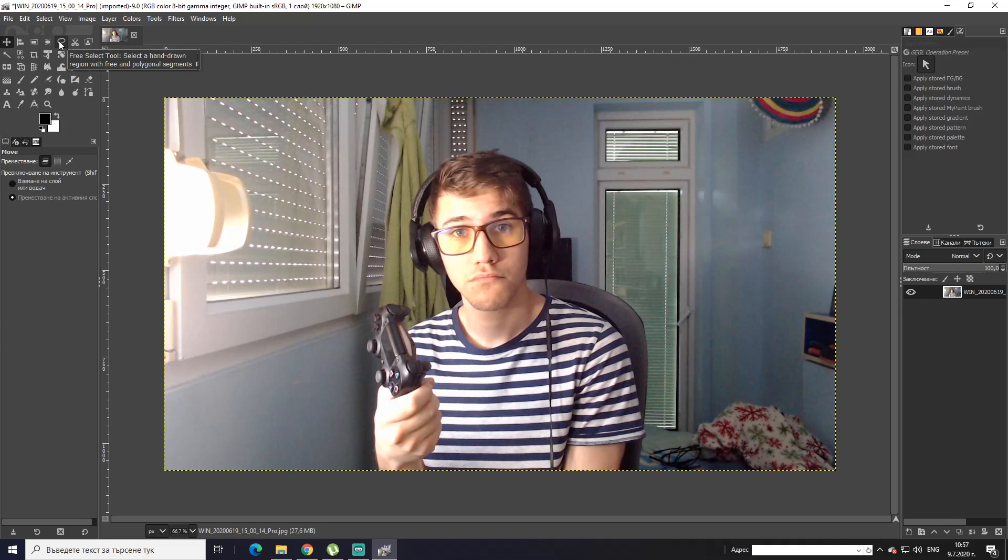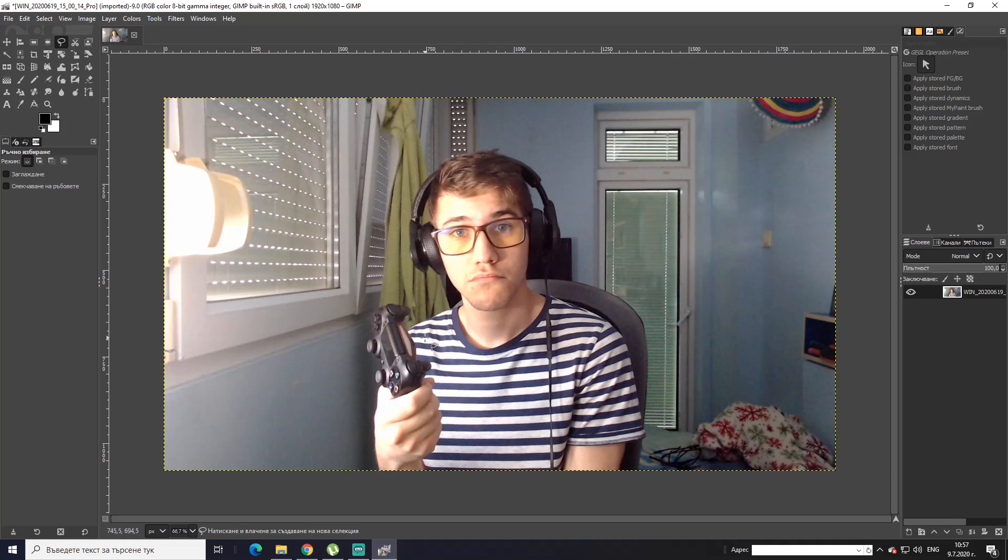Alright, next thing you want to do is go over here. It's a Free Select tool. You click on it, you start cutting out the object you want to edit. So I'm just gonna cut out the entire body. Alright, there we go. I usually, this is much easier for me, just to go with clicks.